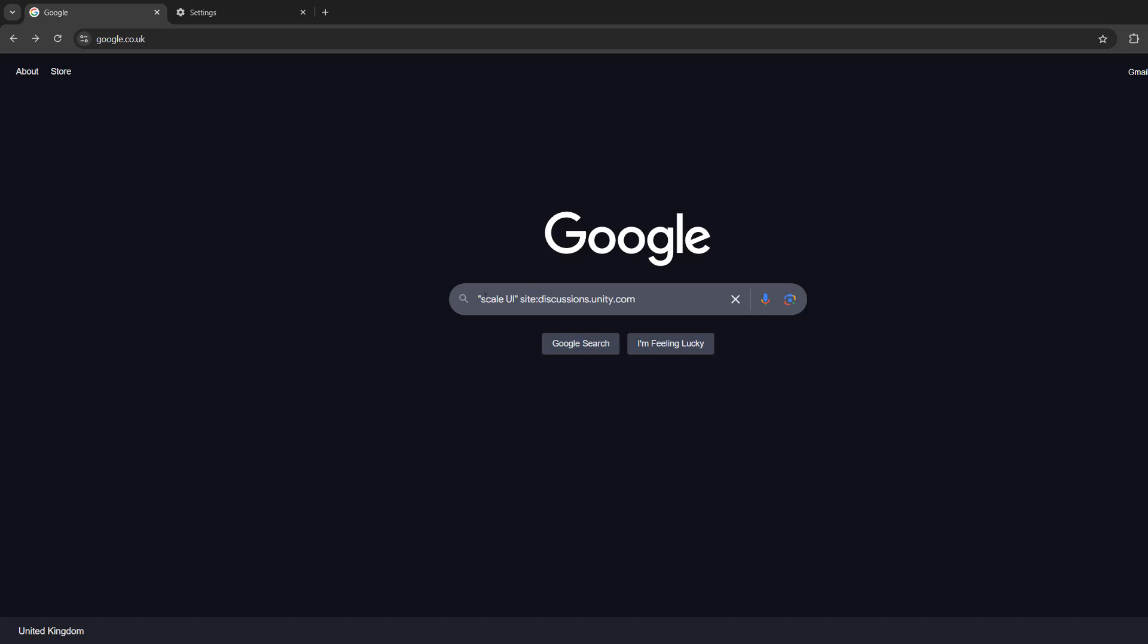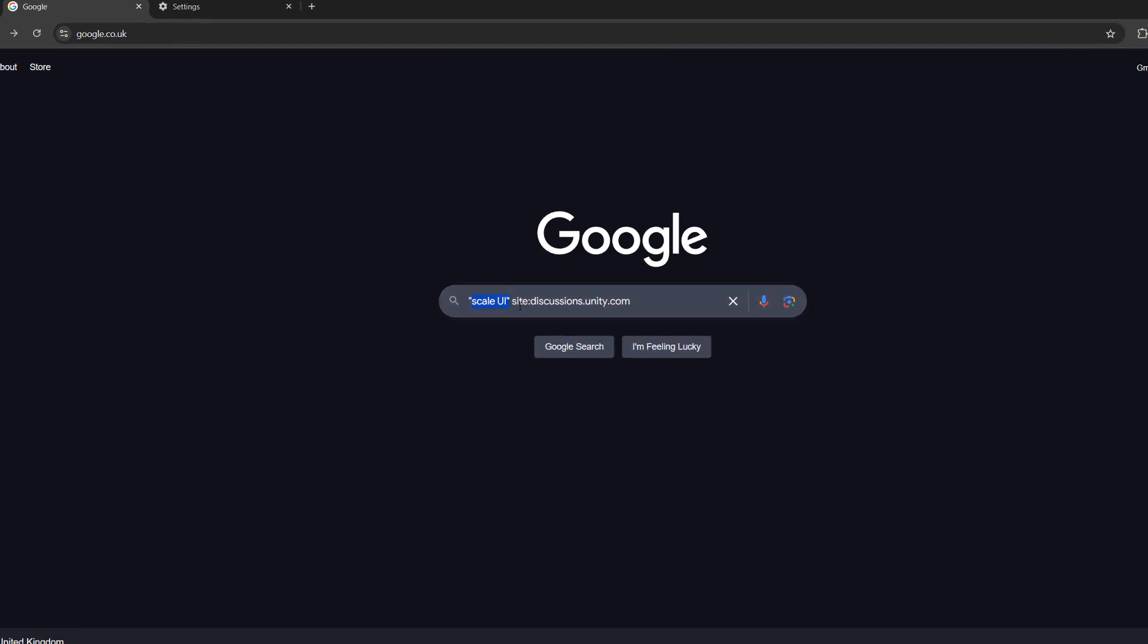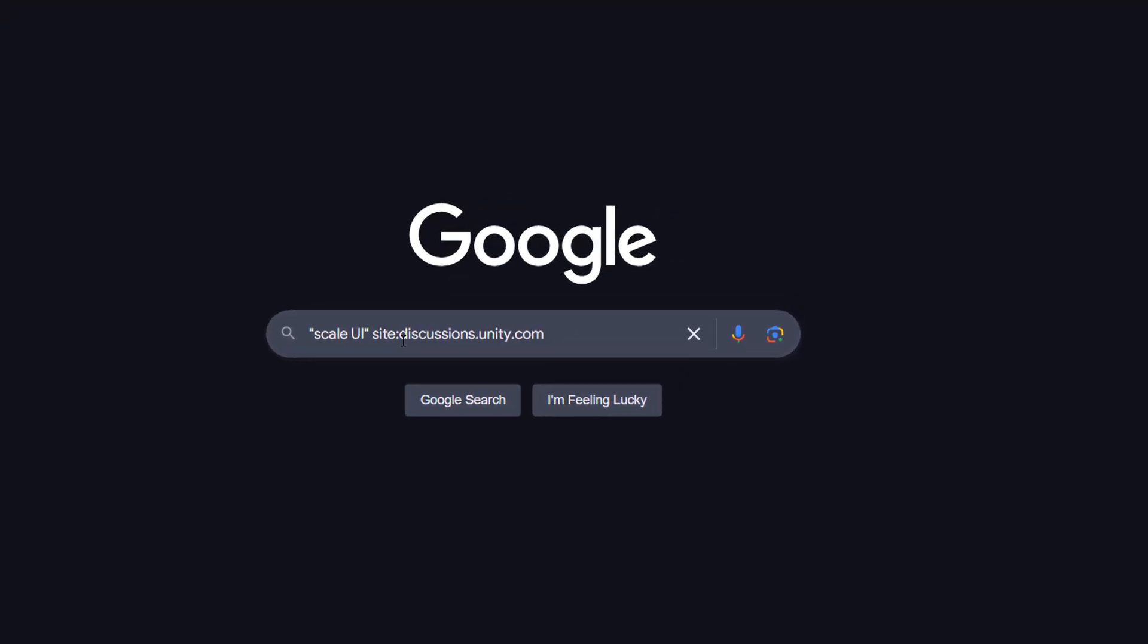So I've got scale UI and I only want results from discussions.unity.com because that's a forum for the Unity game engine and I want specific examples on how to scale a UI.